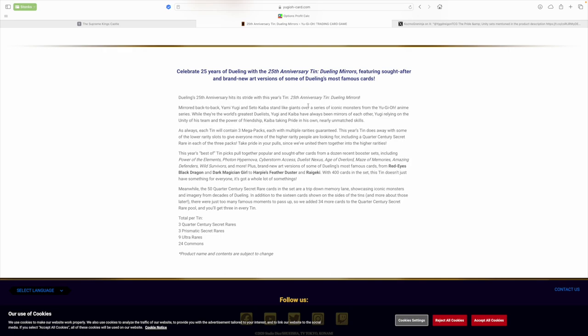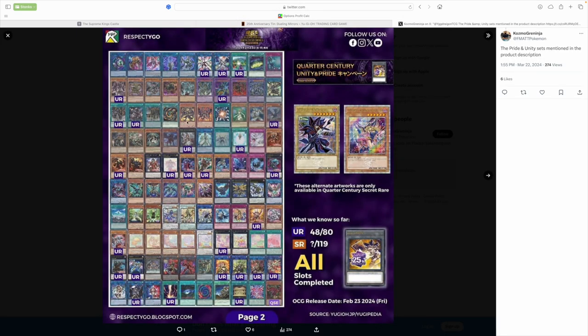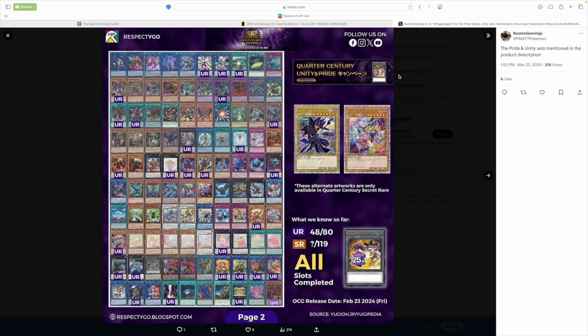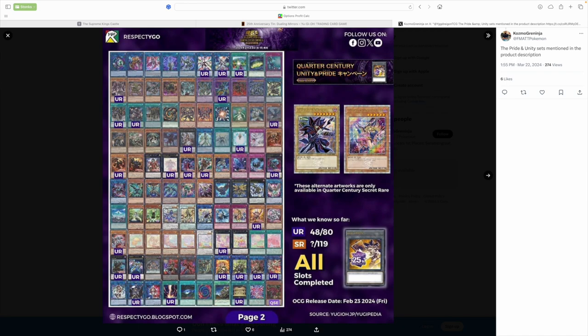Dueling's 25th Anniversary hits its stride with this year's Tin of 25th Anniversary Tin Dueling Mirrors. Not the 25th Anniversary anymore, I think, at this point. But okay. I took this off Twitter because I'm pretty sure Cosmo Greninja, awesome name actually, that's pretty badass. I'm pretty sure he didn't create this, it was Respect Yu-Gi-Oh. Make sure you guys follow it though, because this is a very good comprehensive list of two sets that came out in the OCG.